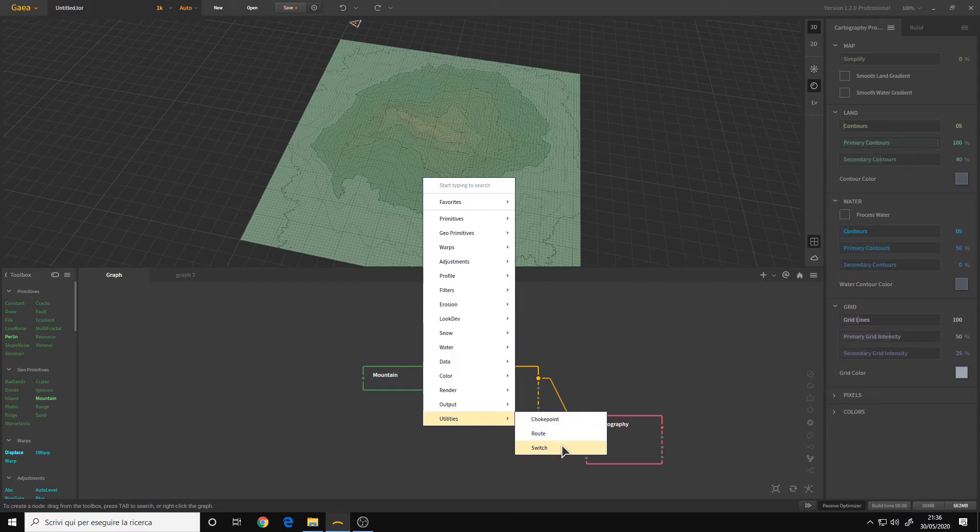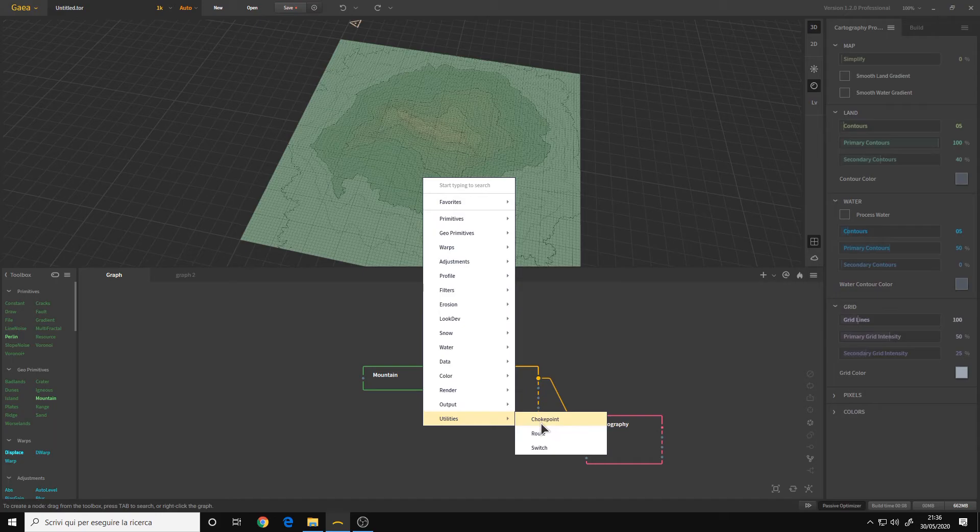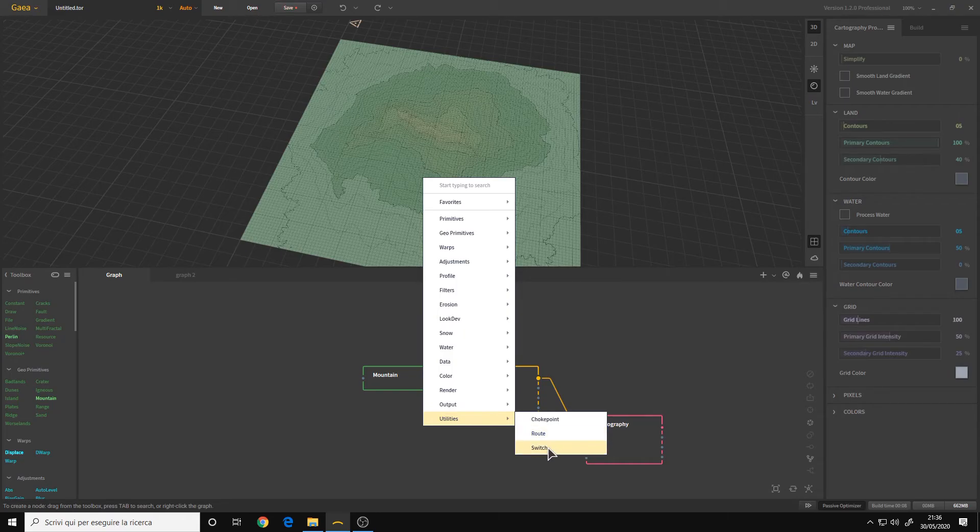And utilities, we have a new choke point for optimization, I believe. And routine switch, they were also in the previous version.